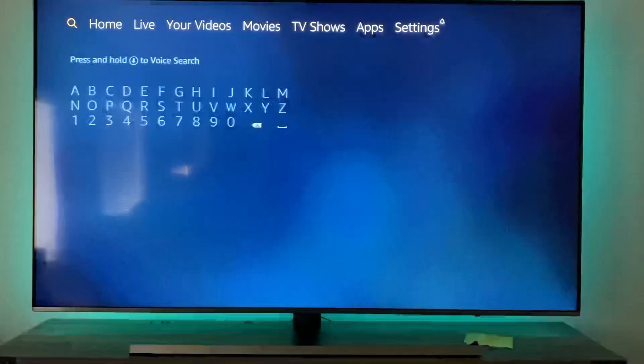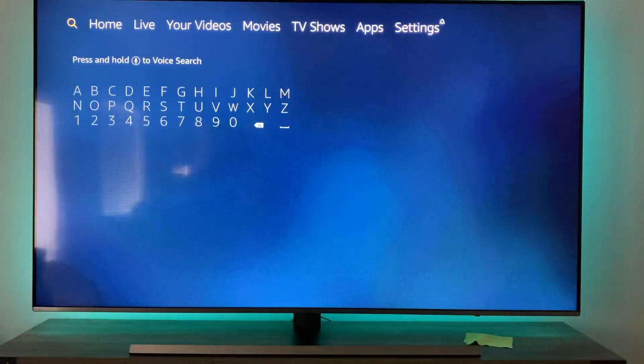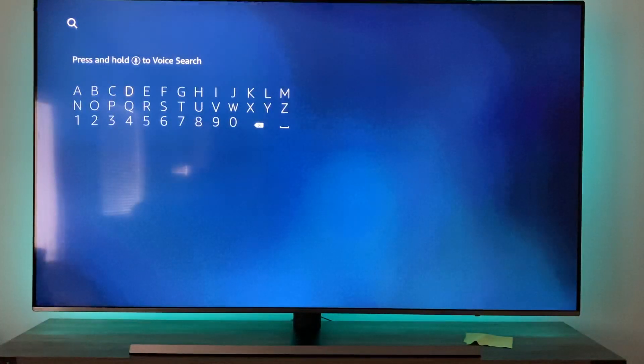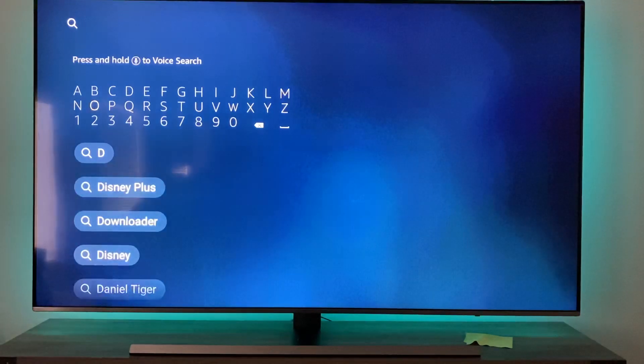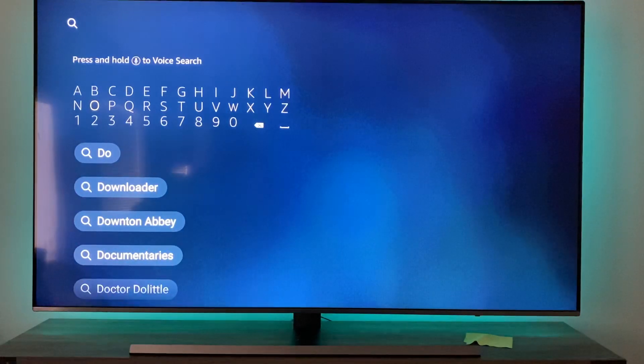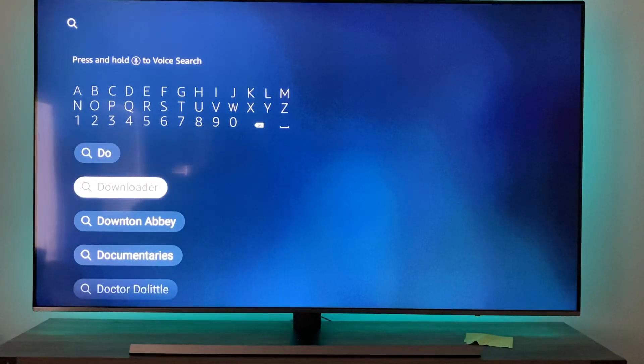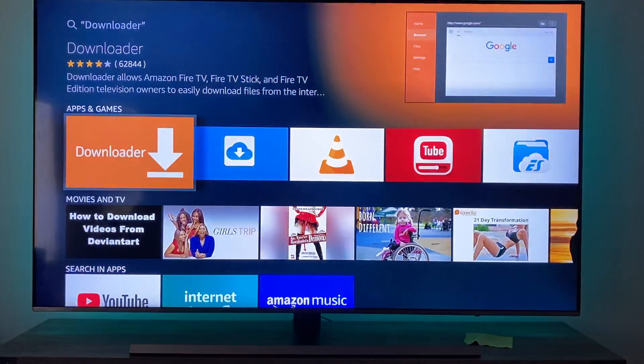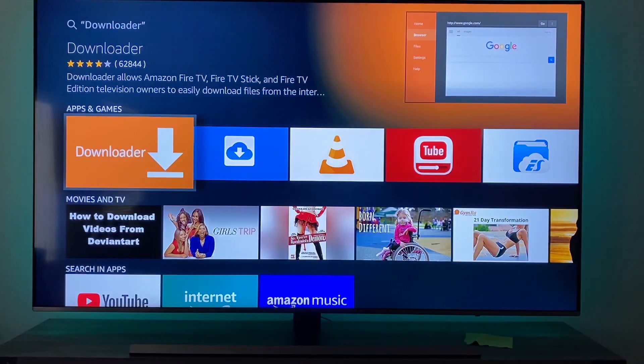Okay, go to the magnifying glass at the top left and type in 'do'. Scroll down until you hit Downloader — it's right there. Click this one with the little white arrow.